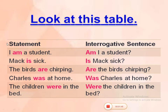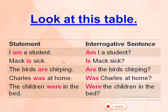'Mac is sick.' In this statement, 'Mac' the subject comes before the verb 'is'. But when we change it into interrogative, it becomes 'Is Mac sick?' — so the verb comes first, then the subject Mac.